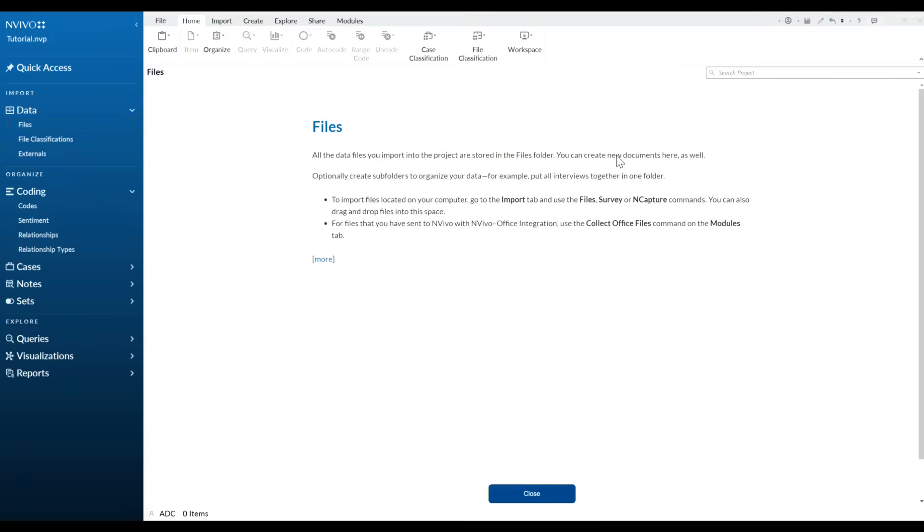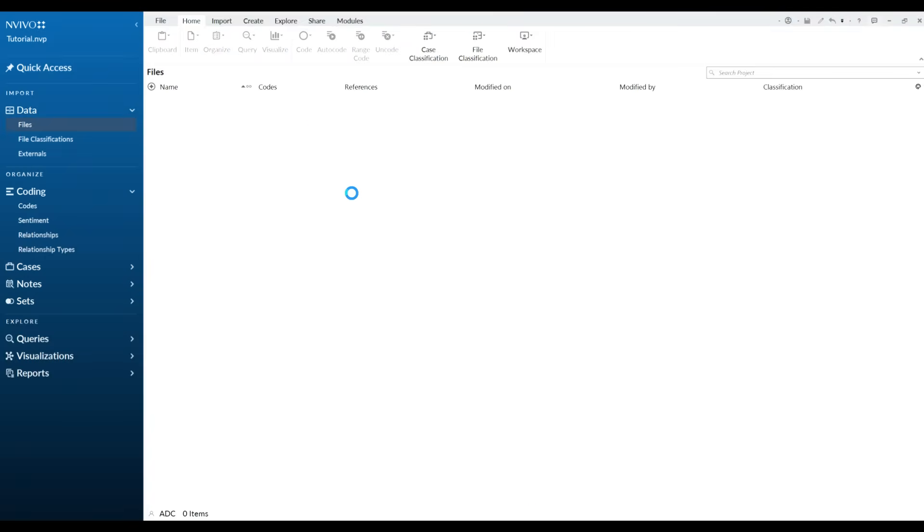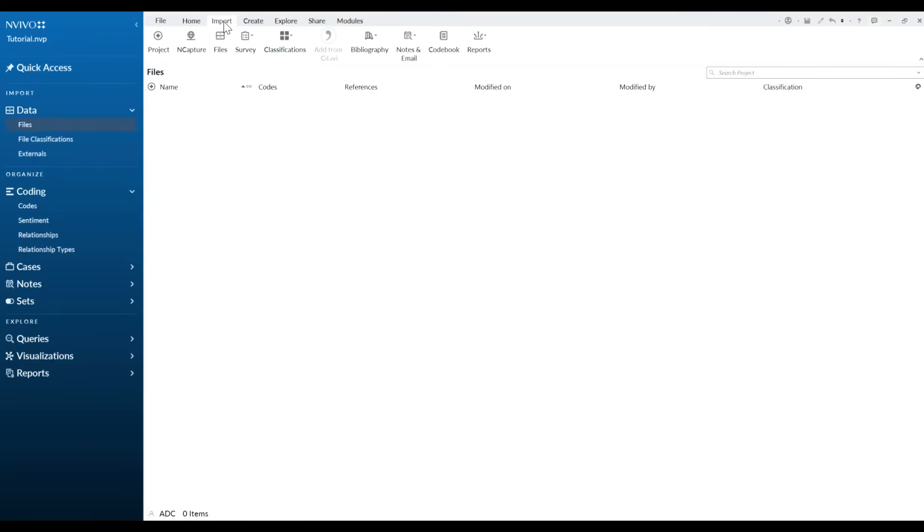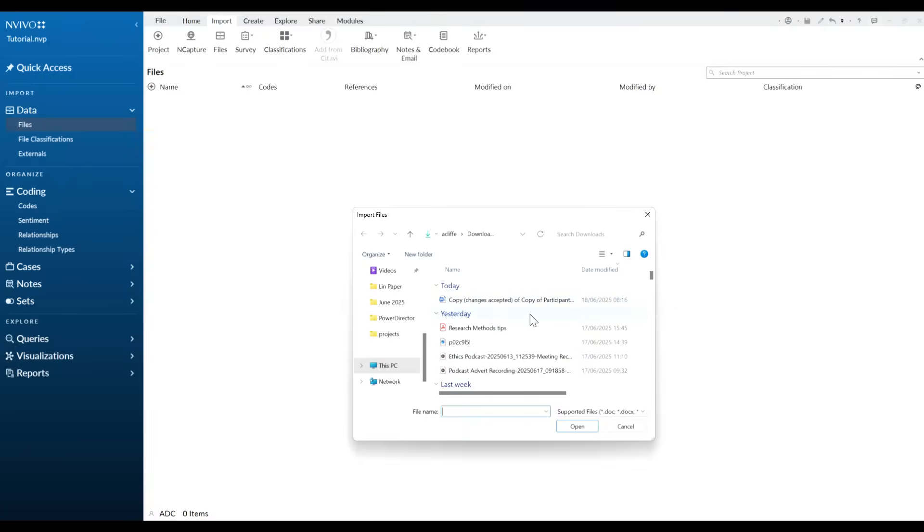So now first of all, what we want to do is insert our transcript into NVivo so that we can work on that to generate our coding structures. What we want to do is navigate to import and click on that and then go to files. Even if you're working on a survey for example, you can import that, but it is easier just to use the files button here and then navigate to where that is saved in your computer and then go ahead and click on that.